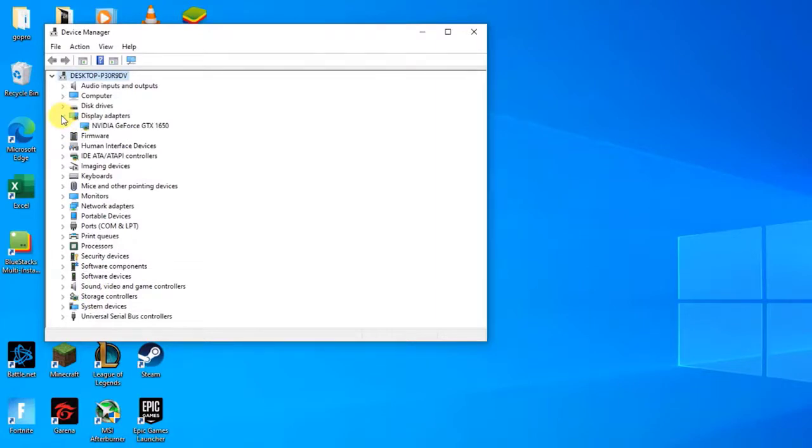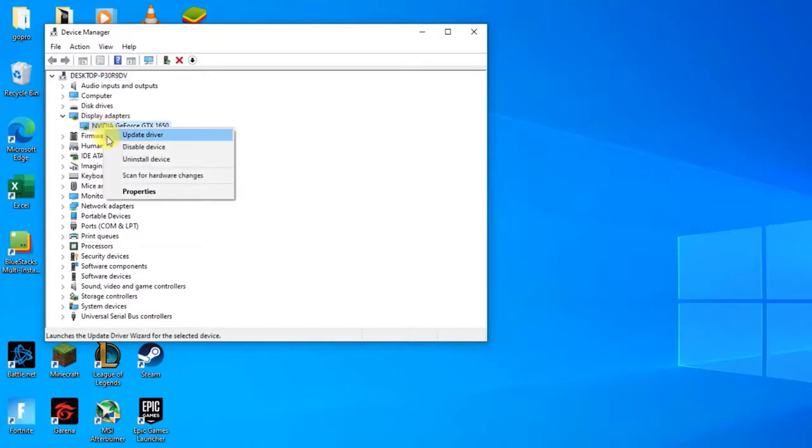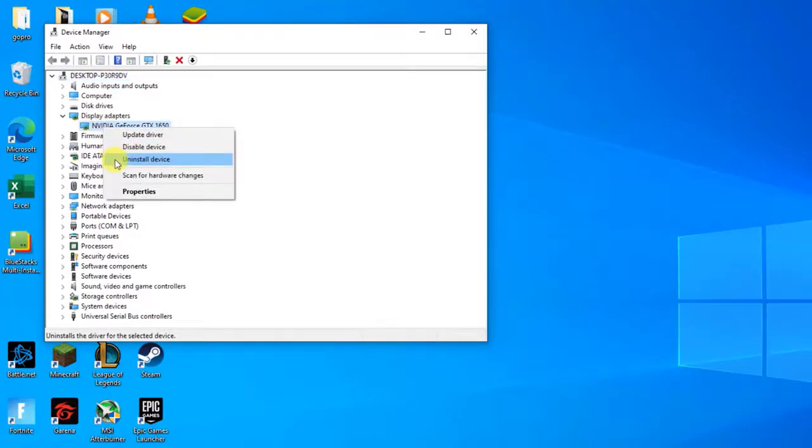Right-click on the NVIDIA adapter you want to uninstall and select Uninstall. Click OK when prompted to uninstall the device. This will remove the adapter from the list and uninstall the driver.